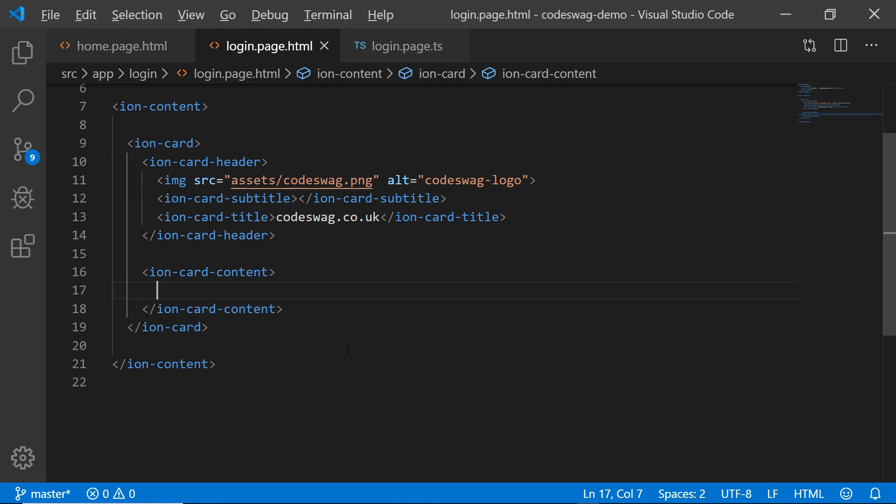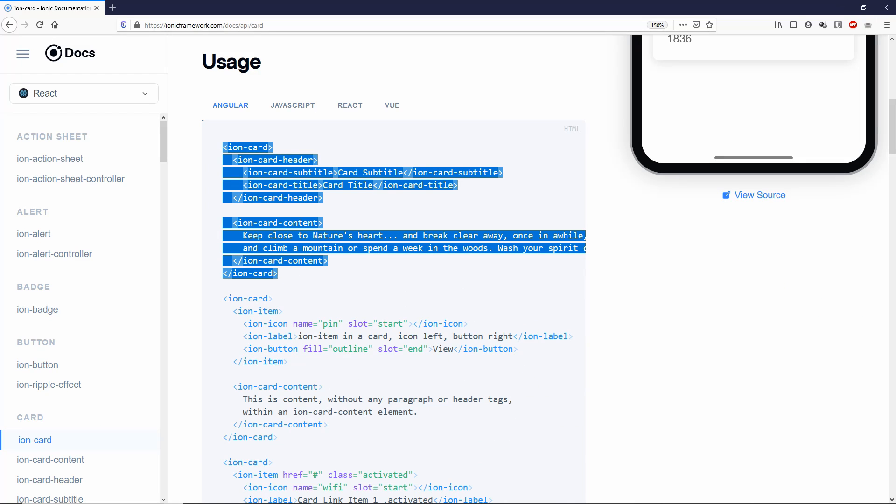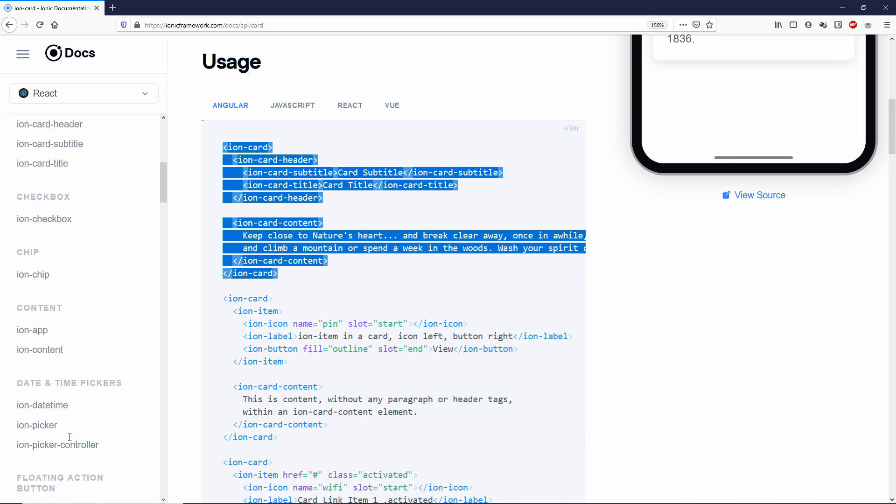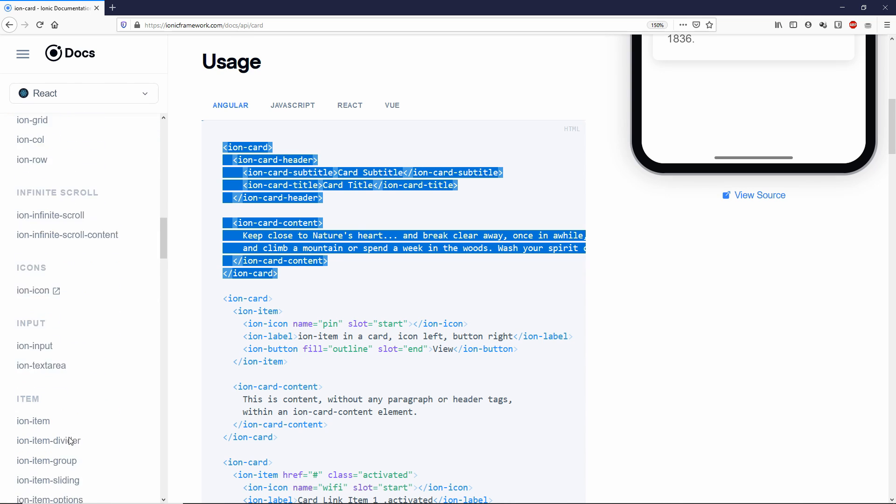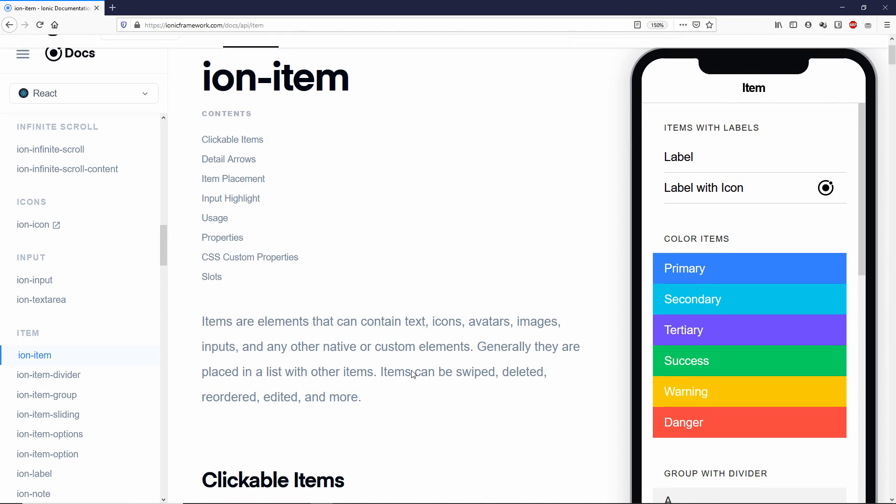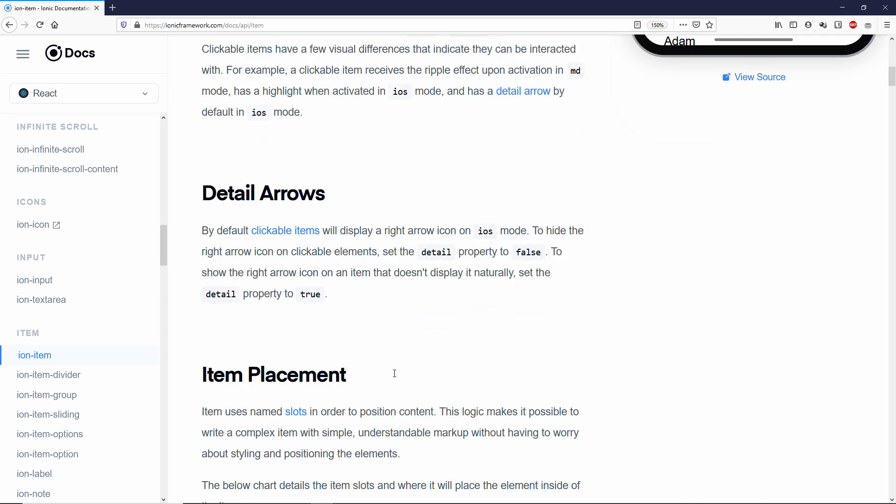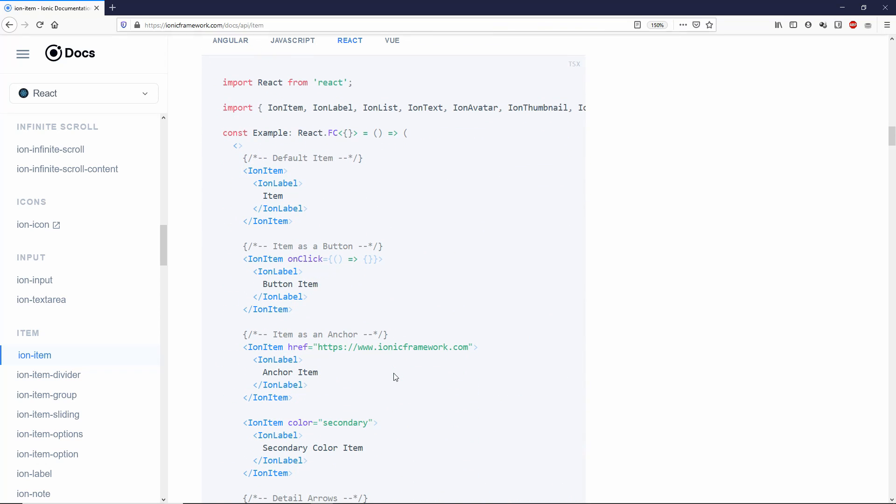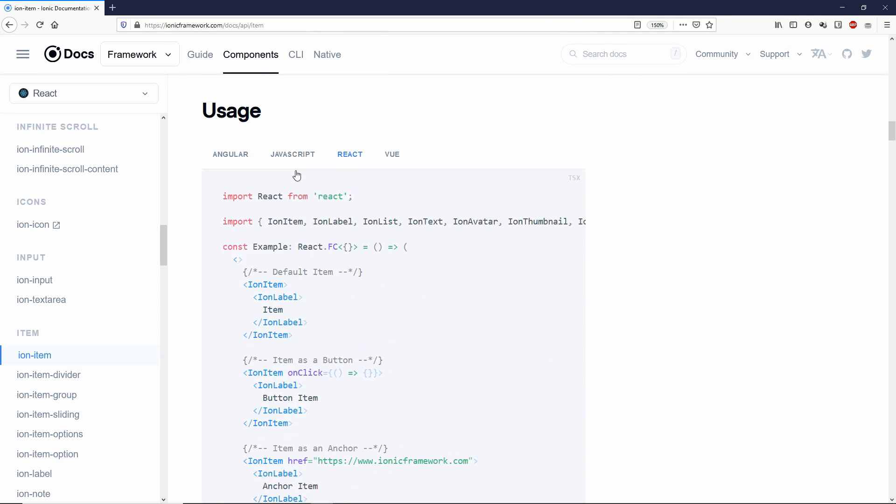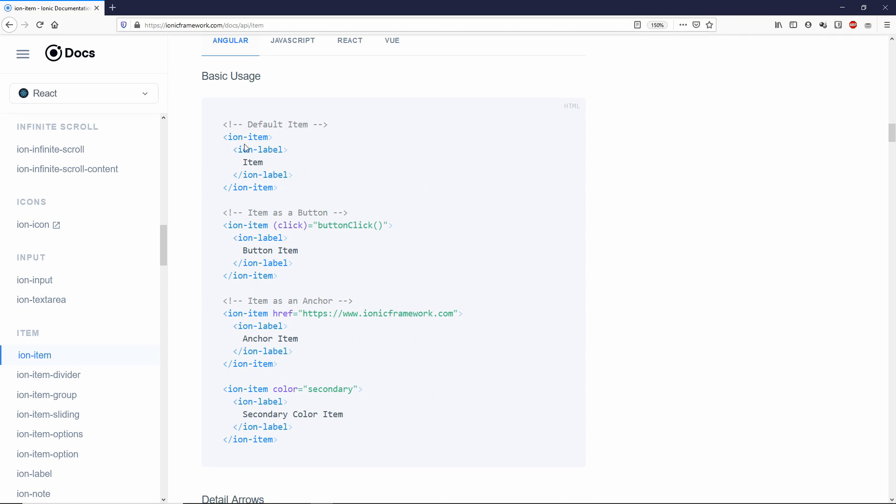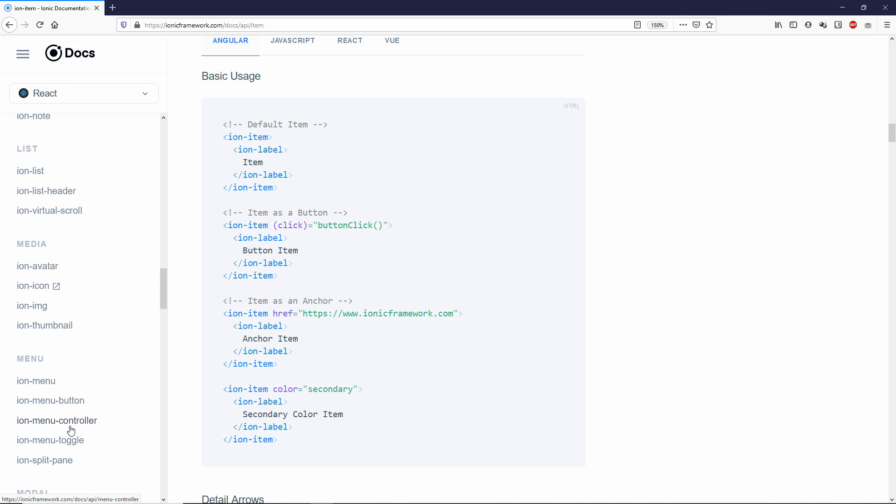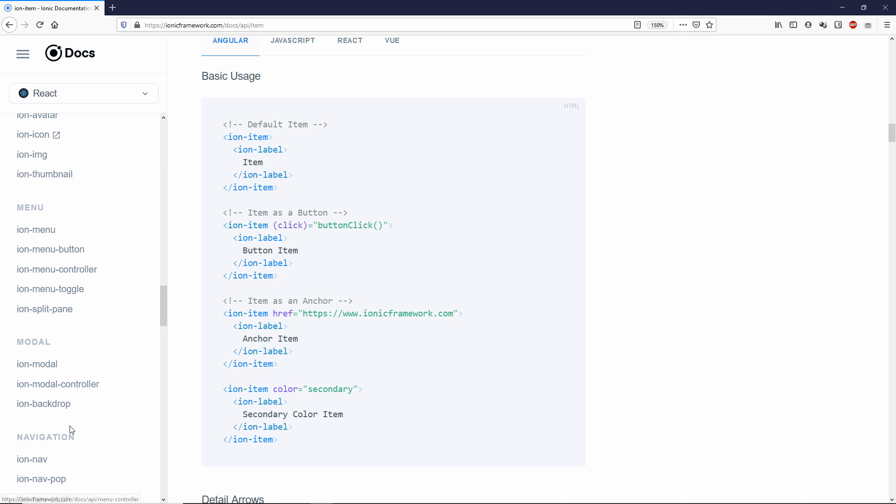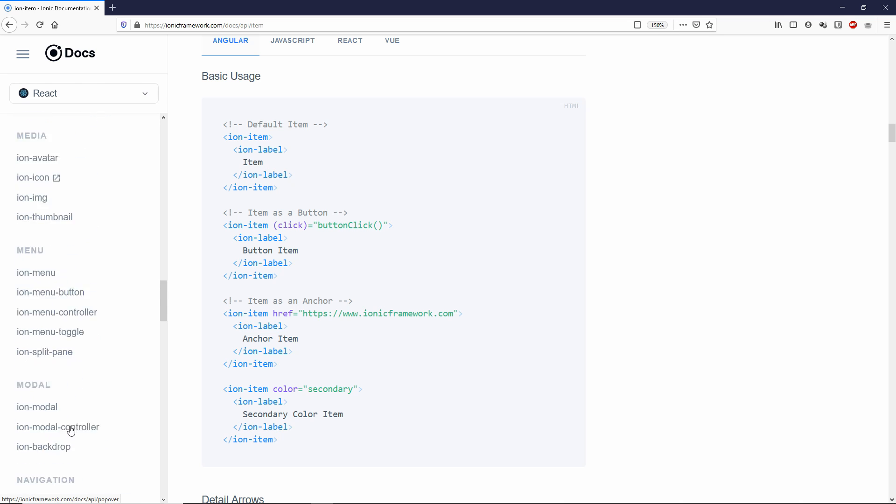So what I'm going to do is I'm going to get rid of this stuff inside the content of our ionic card and save and check it out. And all of that is gone. And I want to go back to the documentation. And here on the documentation, I want to look for ion item. So the ion item creates like a list for us. So if we go to Angular, we can have an ion item with the label and stuff inside. So I also want to look for an ion input.